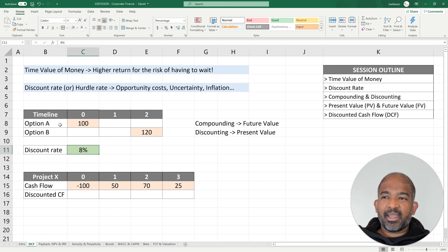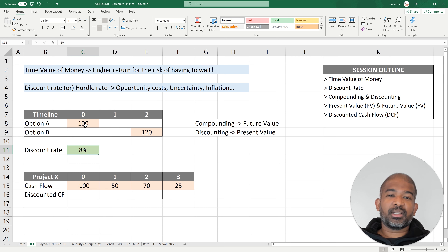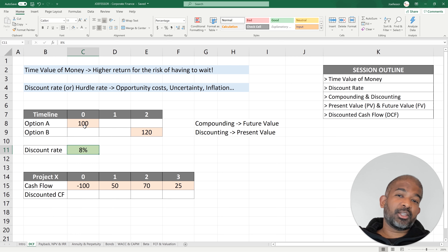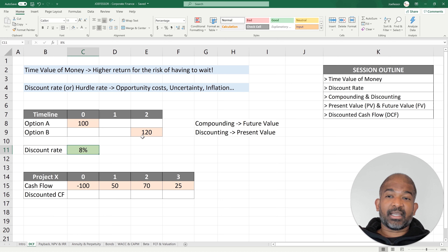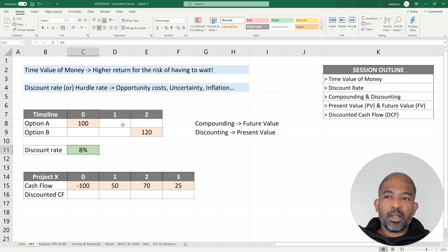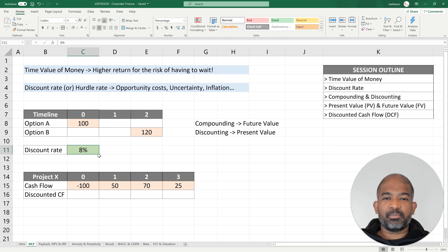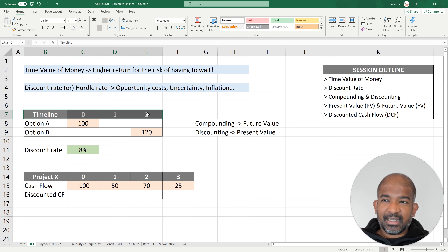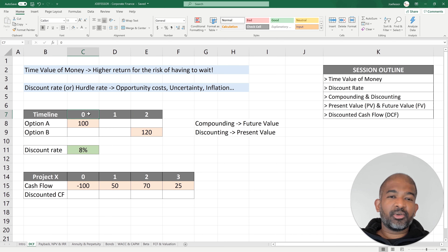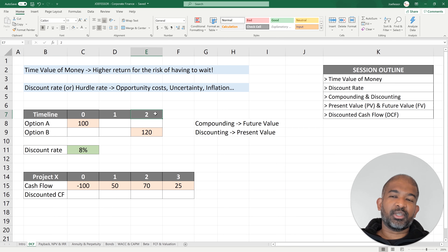Option A: I can get $100 today. Option B: I can choose to wait a couple of years but I get $120. I want to see which of these options is better for me, considering my discount rate is 8%. On the timeline, zero is right now, one is a year from now, and two is two years from now.